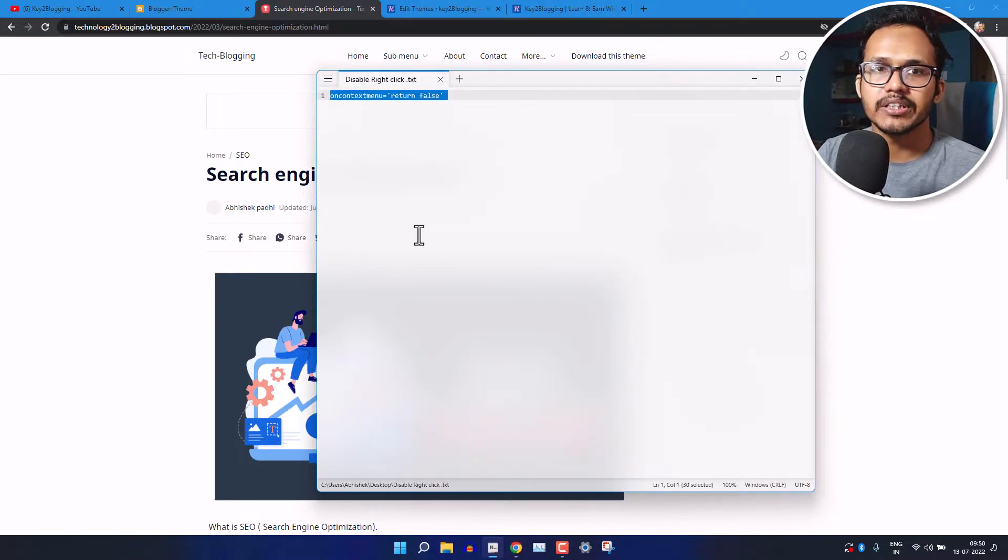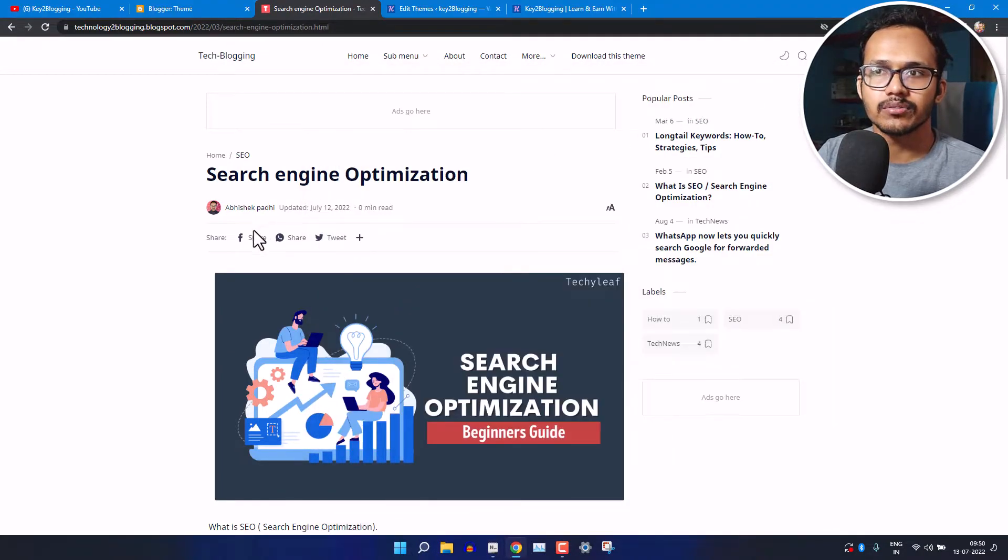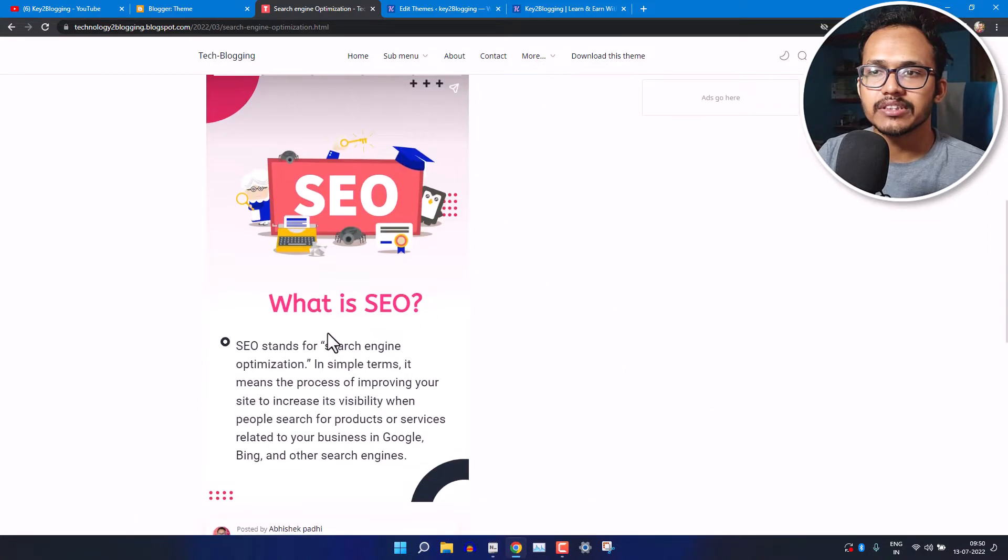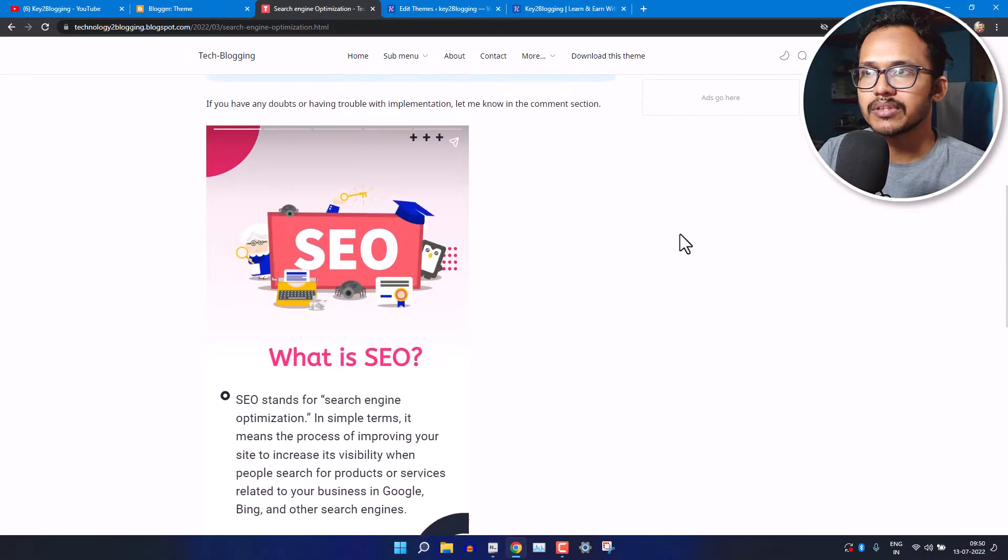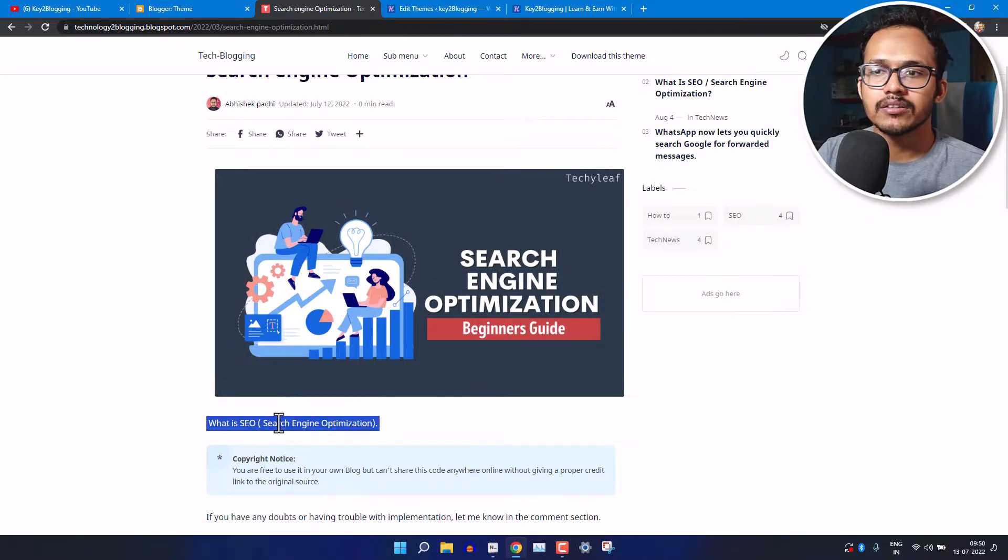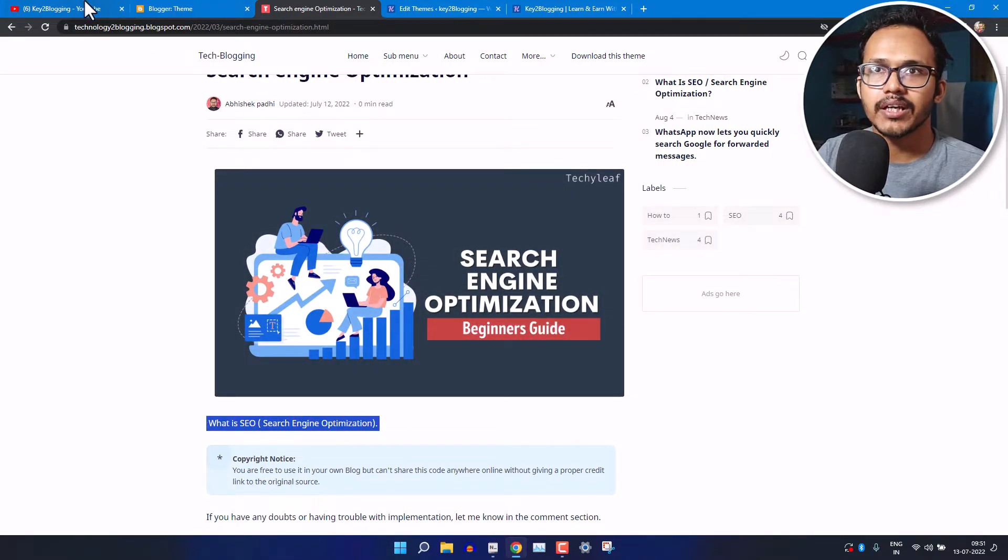You can easily add a small code snippet in your HTML tag and block right click on your website. If you want to disable text selection on the website, then you can do that just by adding a small CSS code to your website.